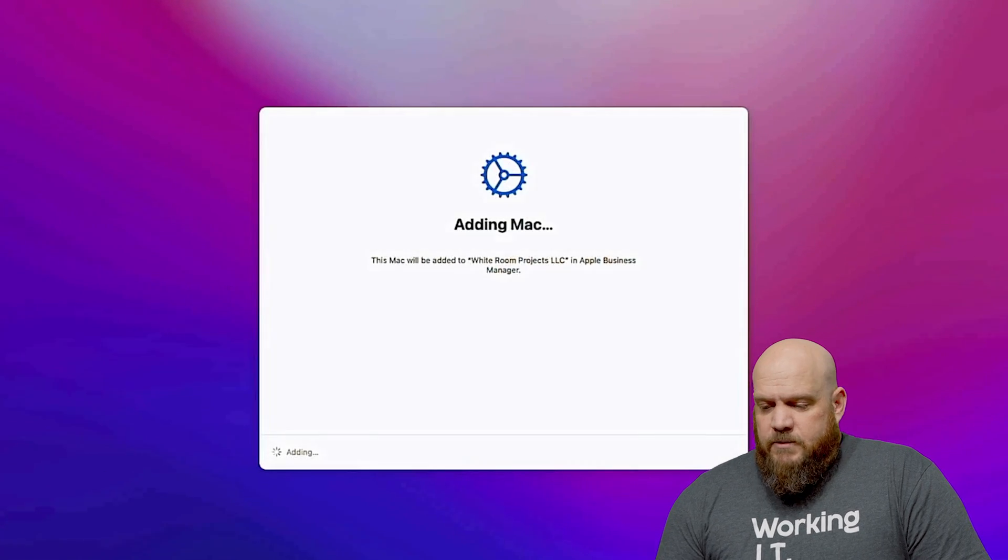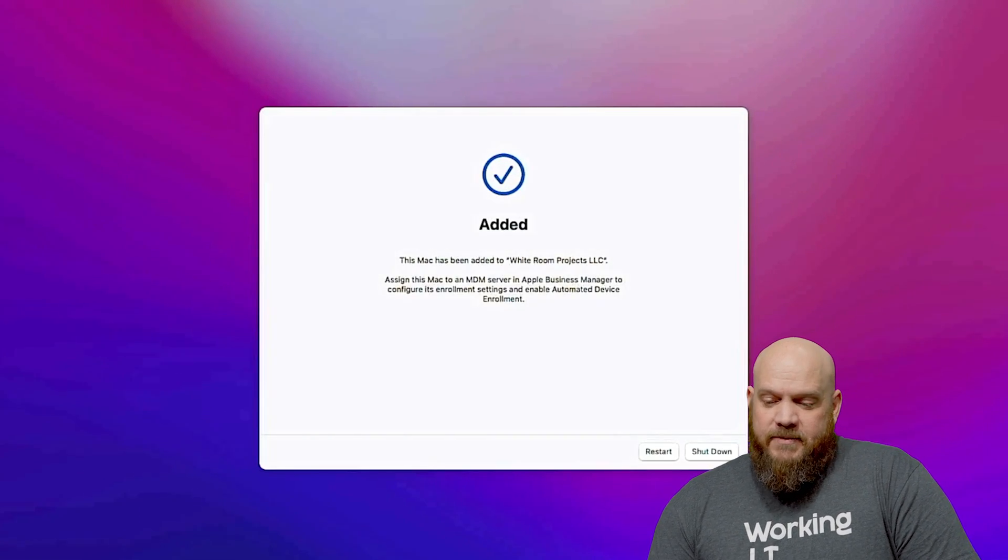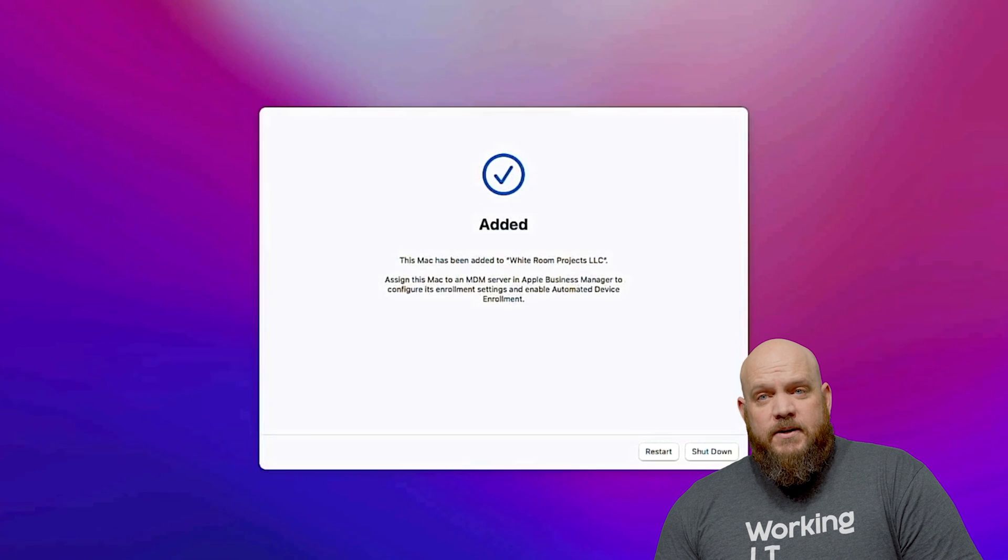That will take just a minute to complete. Okay and there we have it. The device is now added and it's going to go ahead and restart one more time.